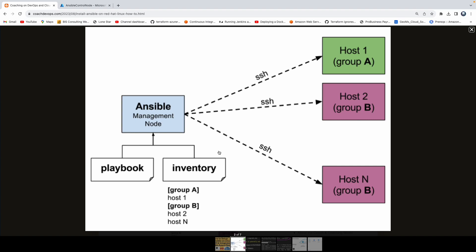If you look at the architecture diagram, the way Ansible works is whichever machine you install Ansible on, that is going to act as an Ansible management node or control node. Using this machine, you would be able to install software on the target servers — either a single server or multiple servers. The way you do that is by creating something called playbooks. Playbooks are nothing but configuration as code or infrastructure as code, where you have all your software installations mentioned in the playbook. The way Ansible talks to the target server is using SSH keys.